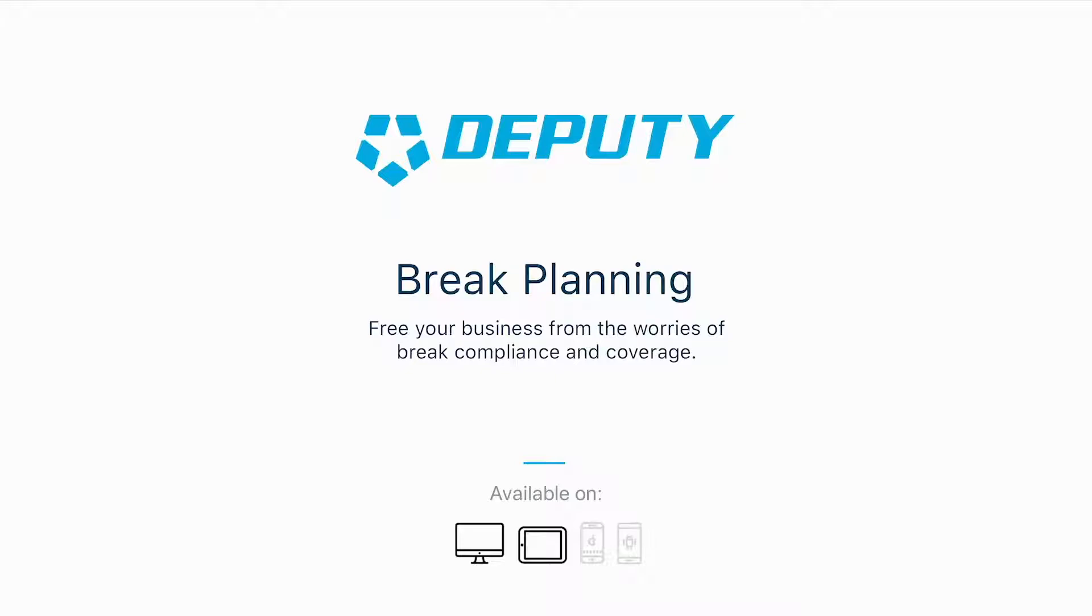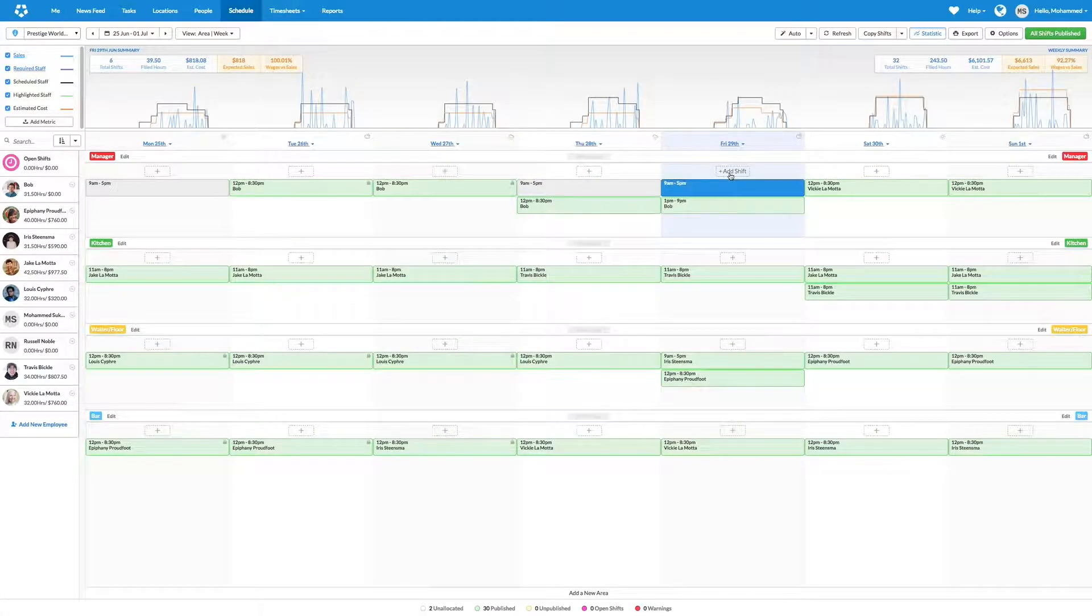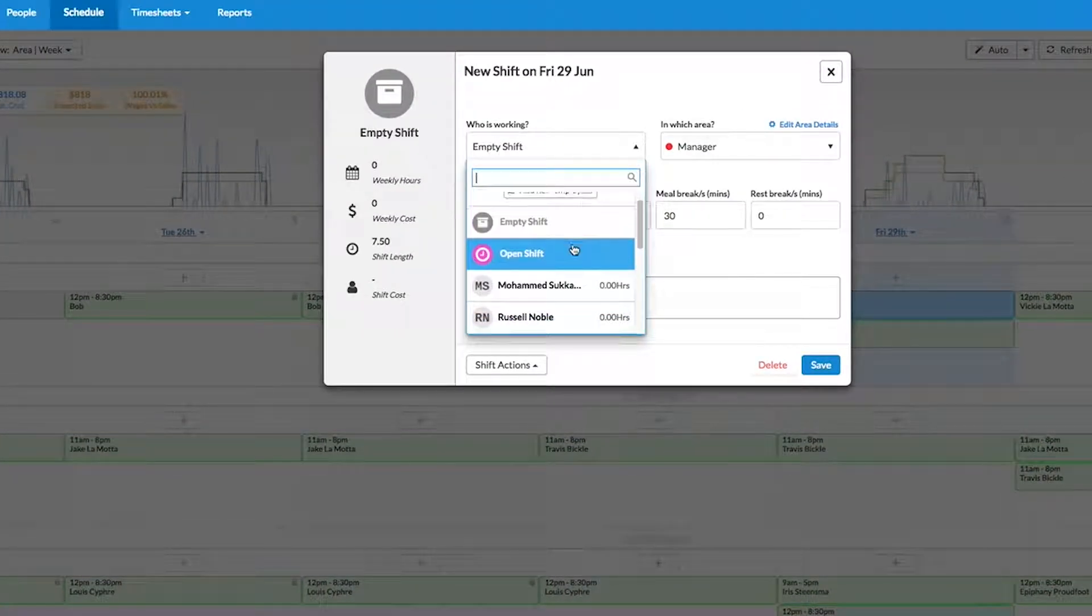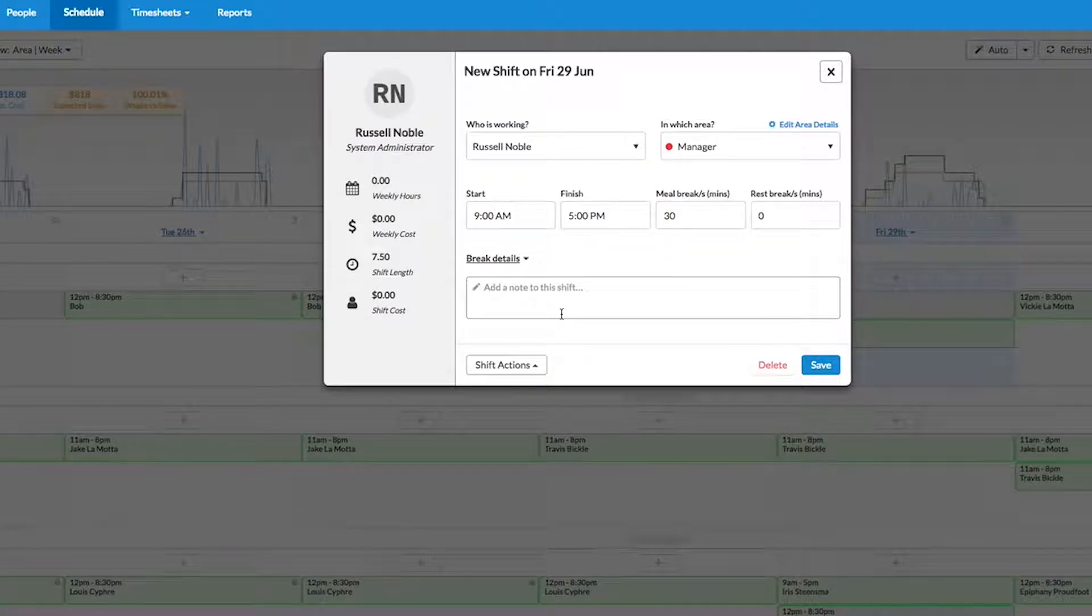That's why we're excited to give you a preview of our newest feature, break planning. Break planning will make scheduling, managing, and keeping track of employee breaks an absolute breeze.